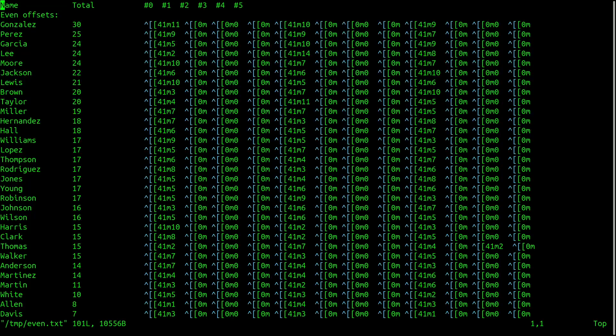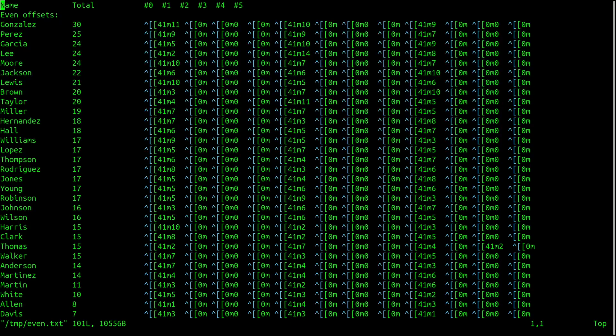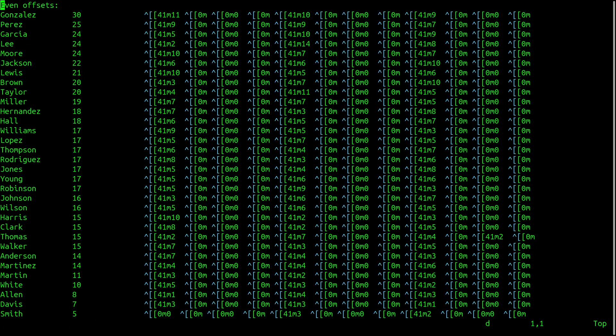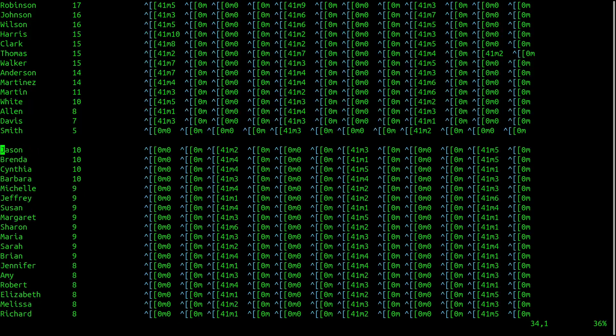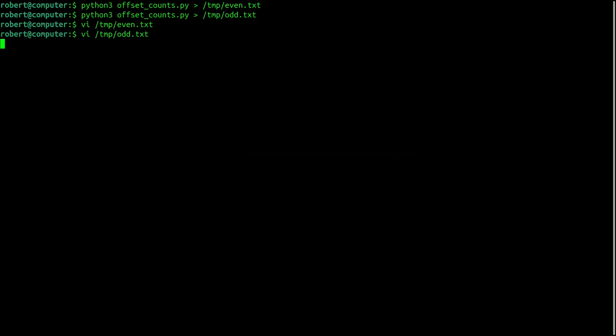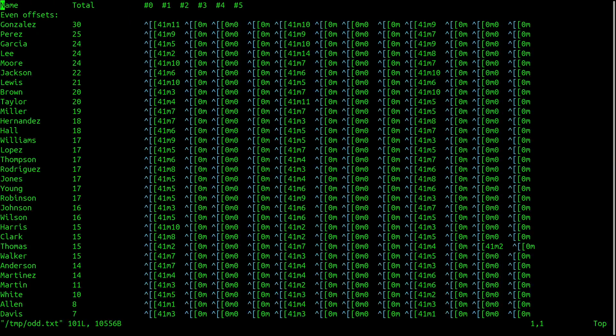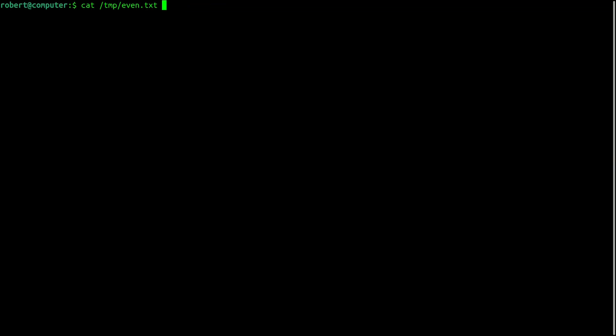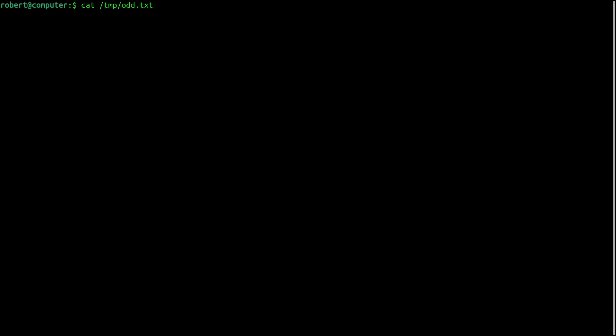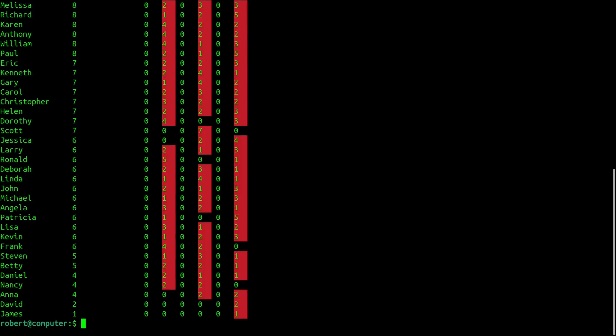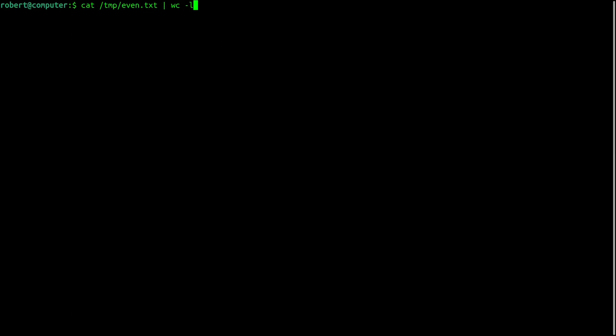I also think it's interesting to take a look at the number of distinct names that appear in the even or odd category. So here I have the same output that we were looking at from the previous script, and I'll just delete these header lines, and I'll delete the odd offsets. So now if I look at the even file, I see this. And if I look at the odd file, I see this.